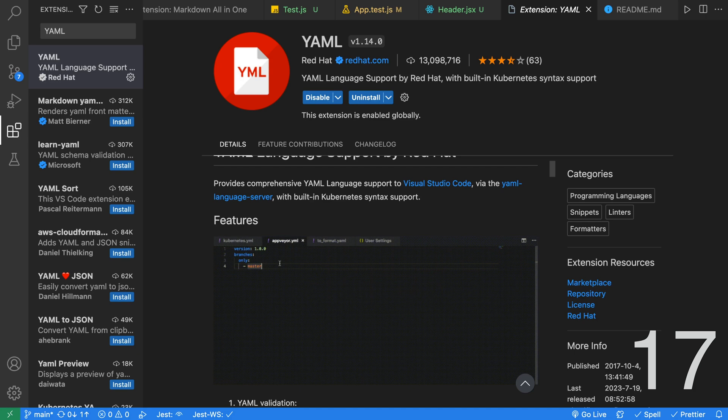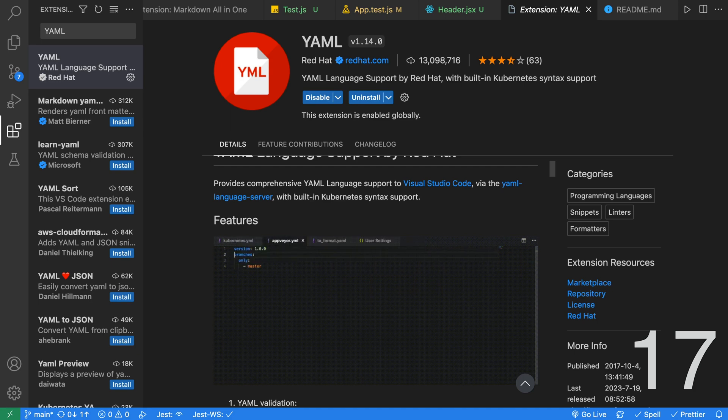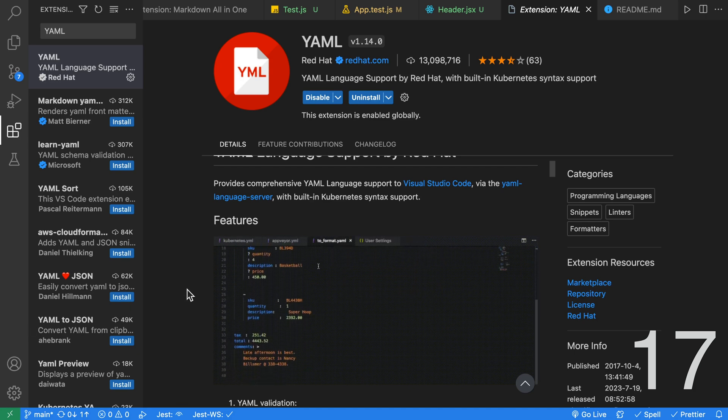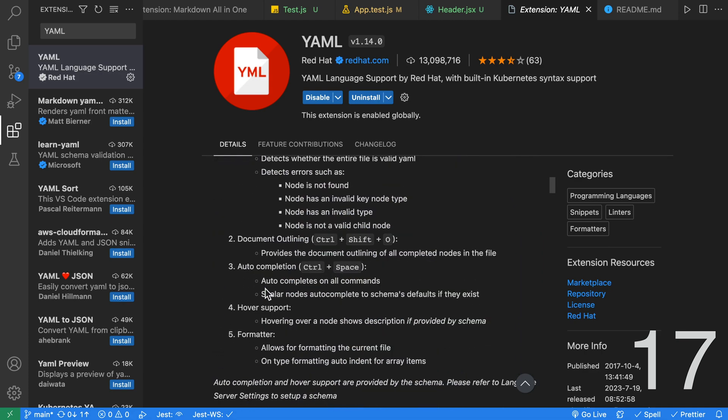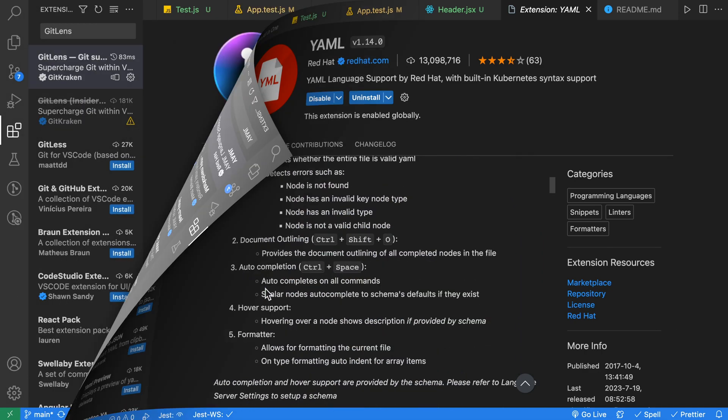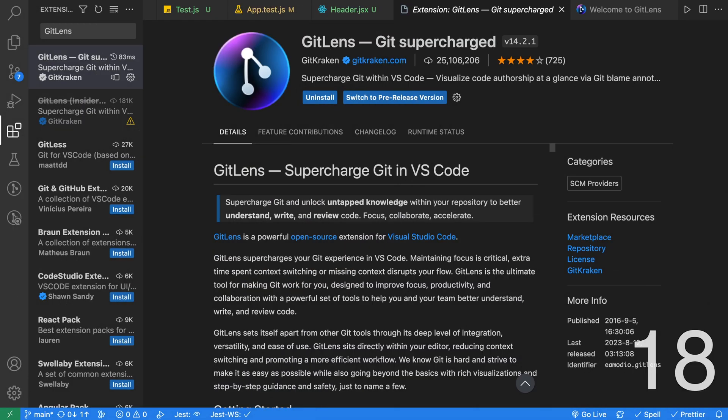If you're writing any YAML in VS Code, install the YAML extension immediately as it'll provide you with YAML validation, auto-completion, and more. The next few extensions focus on Git, the version control system.